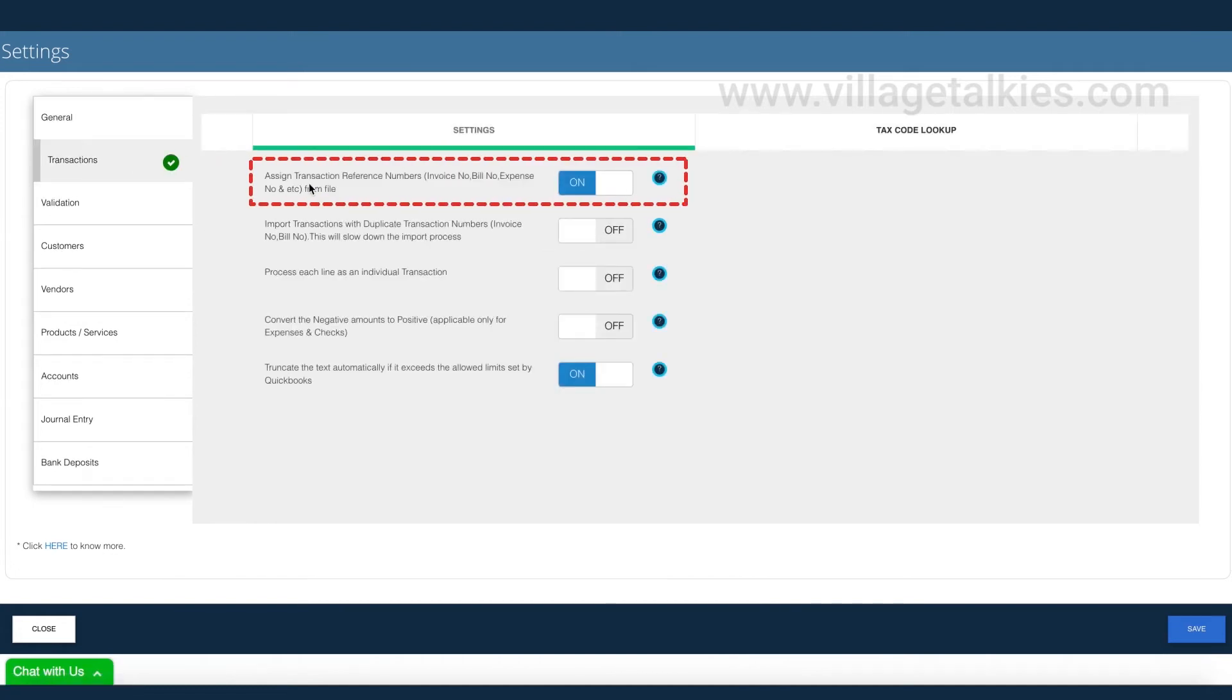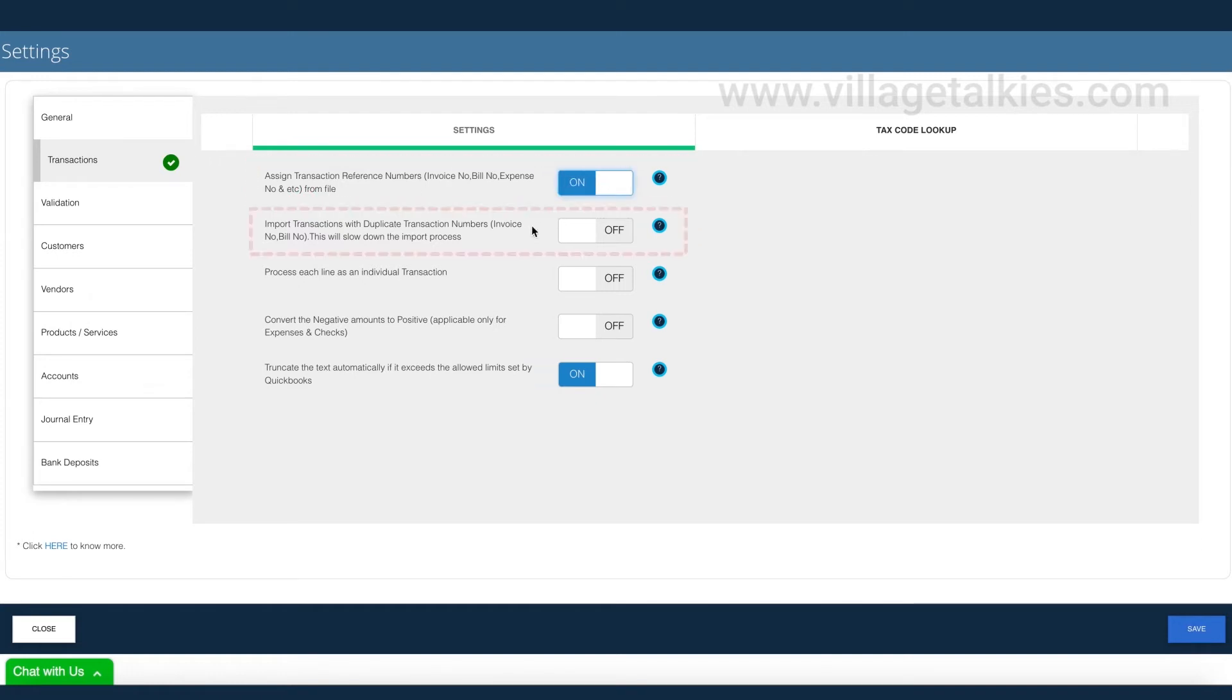You can choose to assign invoice number from file or let QuickBooks auto-assign the number. Want to import duplicates? Not an issue.